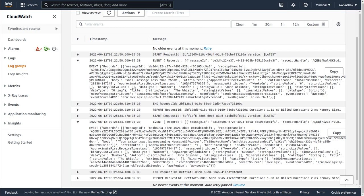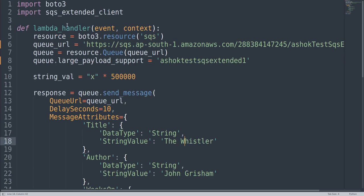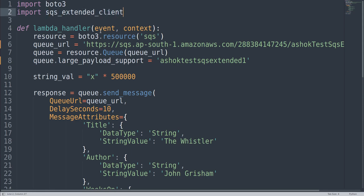To use this code, you need to install the SQS extended client on your machine using: 'sudo pip install sqs-extended-client'. This installs the extended client library, which is then available for use in your code.